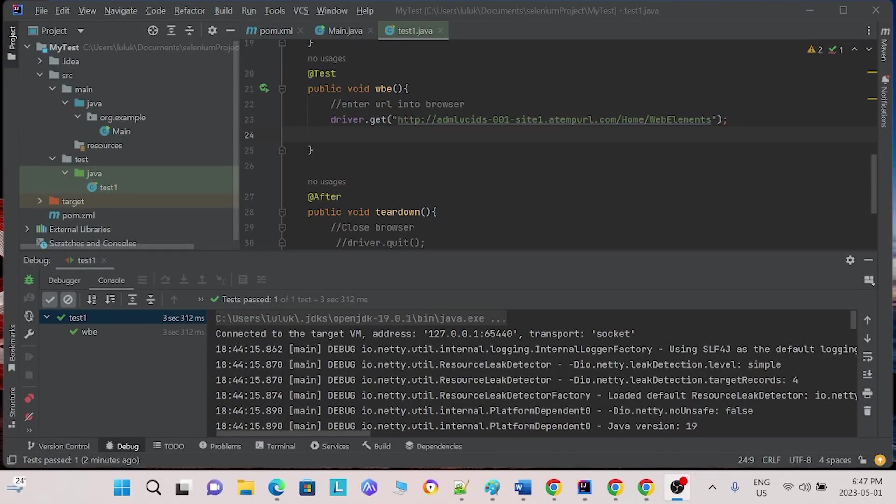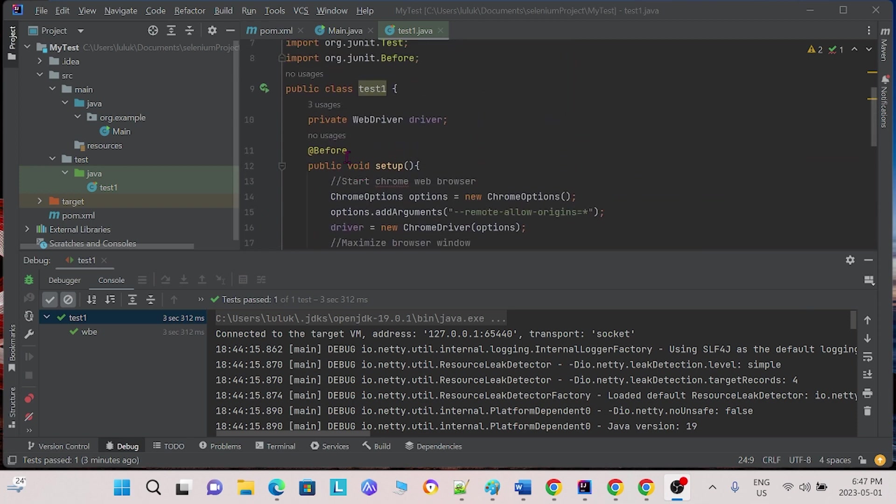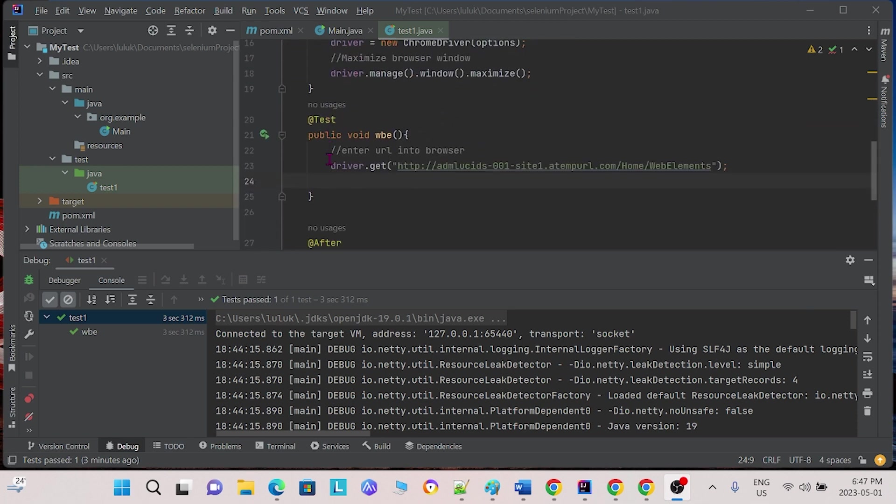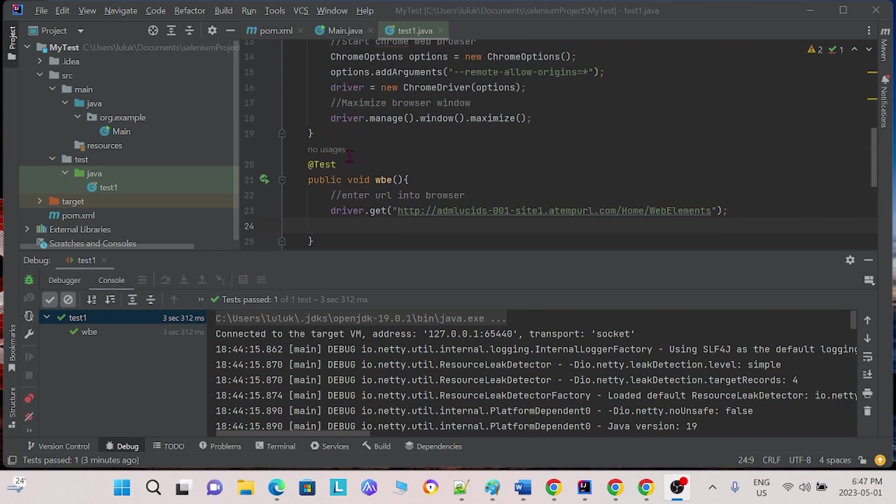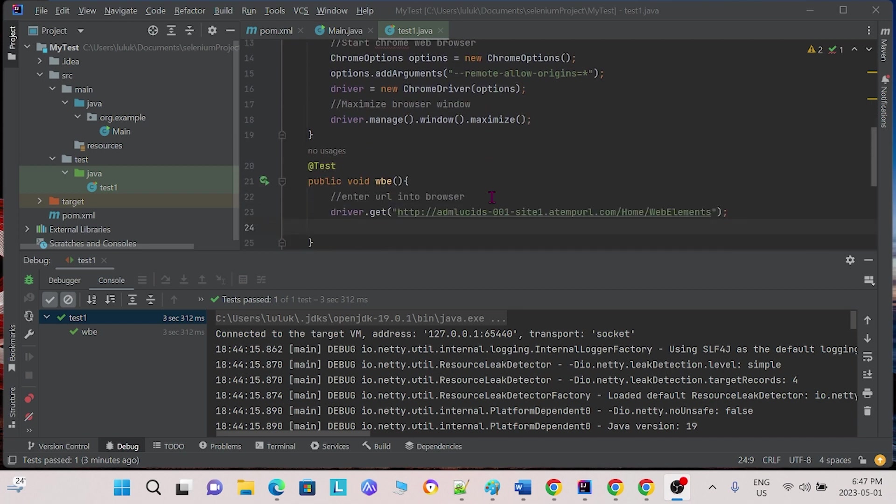In last time's video, we showed how to create a before, test, and after. In the before method, we showed how to start a Chrome web browser and maximize the browser window. In the test method, we showed how to enter a browser URL.